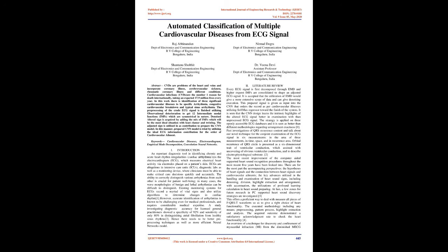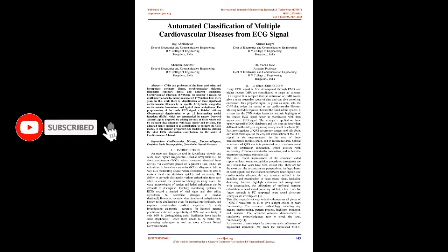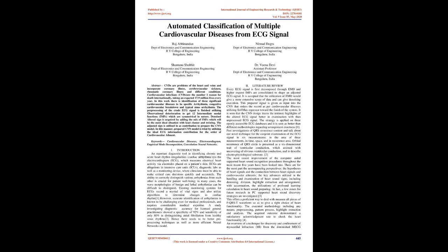Introduction: An important diagnostic tool in identifying chronic and acute heart rhythm irregularities, cardiac arrhythmias, is the electrocardiogram (ECG), which measures electrical heart activity via electrodes placed on a patient's skin.